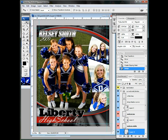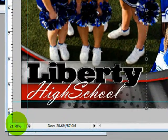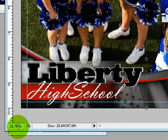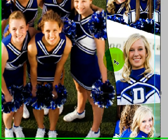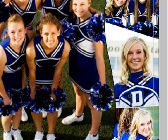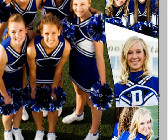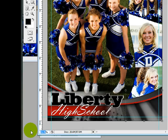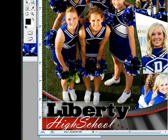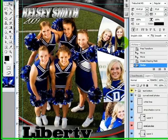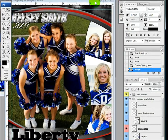One little tip you might find helpful: whenever the zoom percentage down here is something divisible by 25, 50, or 75, you get a better view and you don't get these jagged areas that make it look distorted. So I'm going to change this to 25 to get a better perspective of how this is going to look. Okay, so I have my pictures added.